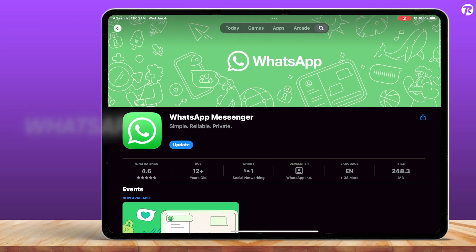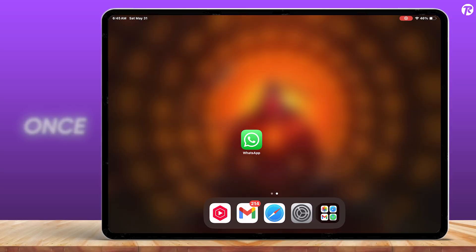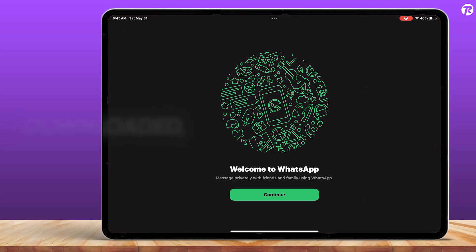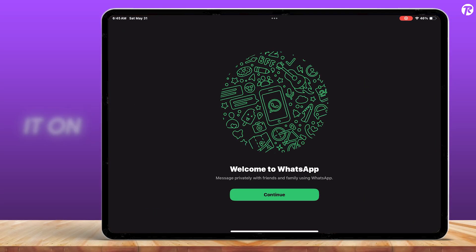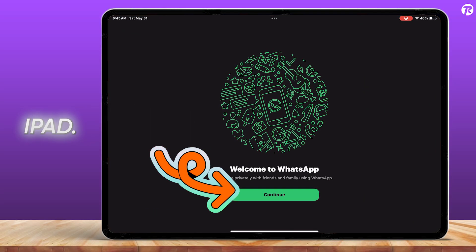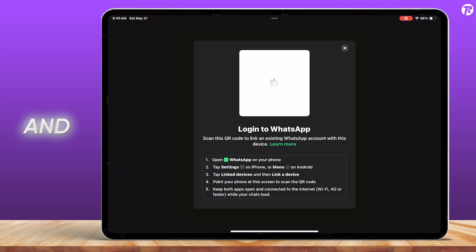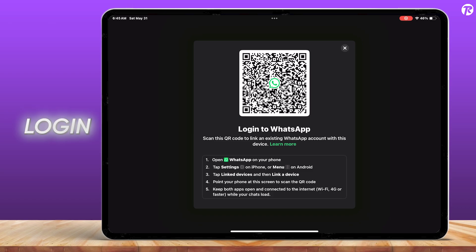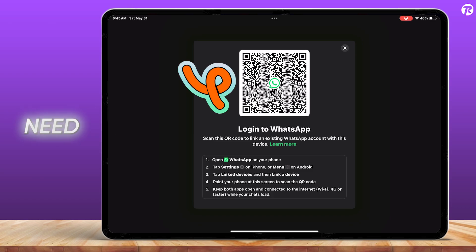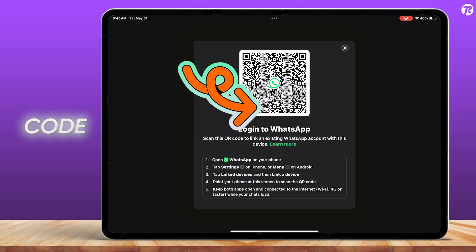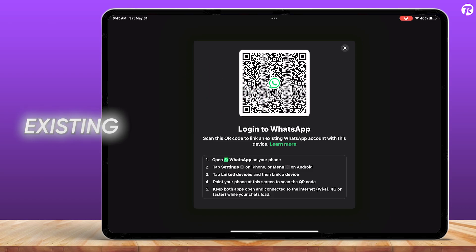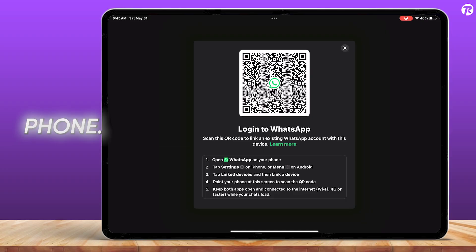You no longer need to use WhatsApp Web. Once it's downloaded, go ahead and open it on your iPad. Tap the Continue button and you'll see the Login with QR Code screen. You'll need to scan this code using your existing WhatsApp account on your phone.